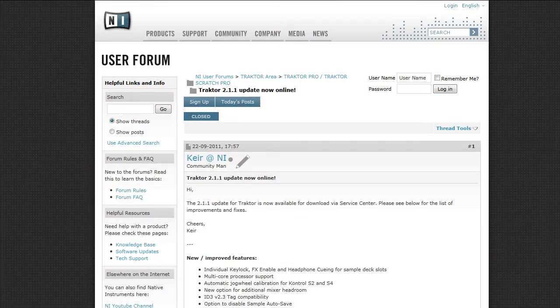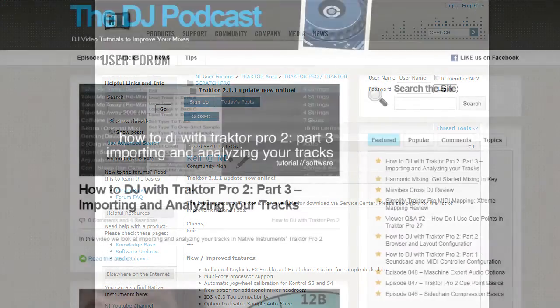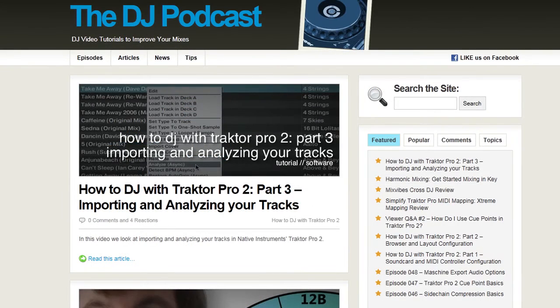There are also some other changes that you can find on the Native Instruments website, and don't forget that for more Traktor Pro 2 videos, head over to thedjpodcast.com. Thanks for watching.